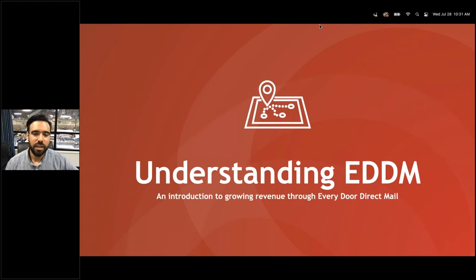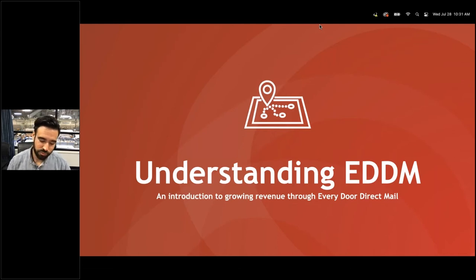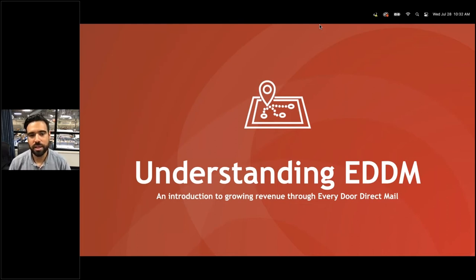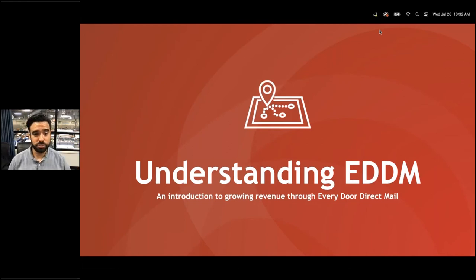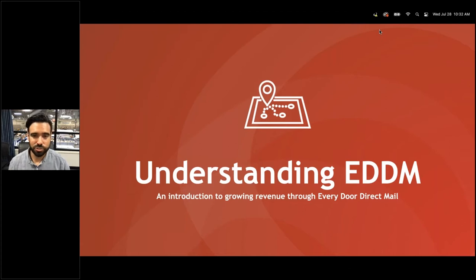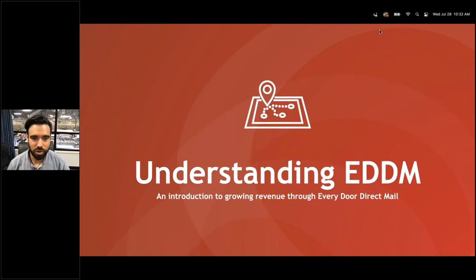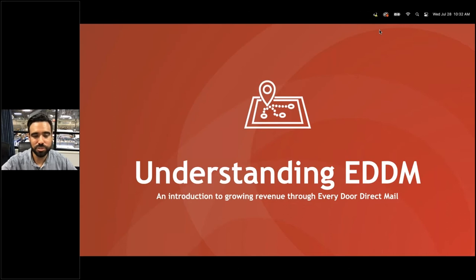Thank you for joining us at Four Over. Four Over is the nationwide industry leader in print and the newest US-based nationwide trade printer. That means we work for you — our goal is to make you as successful as possible. We offer everything from business cards, postcards, flyers, brochures, large format, banners, rigid signs, yard signs, acrylic, aluminum, stickers, labels, and of course EDDM and direct mail services.